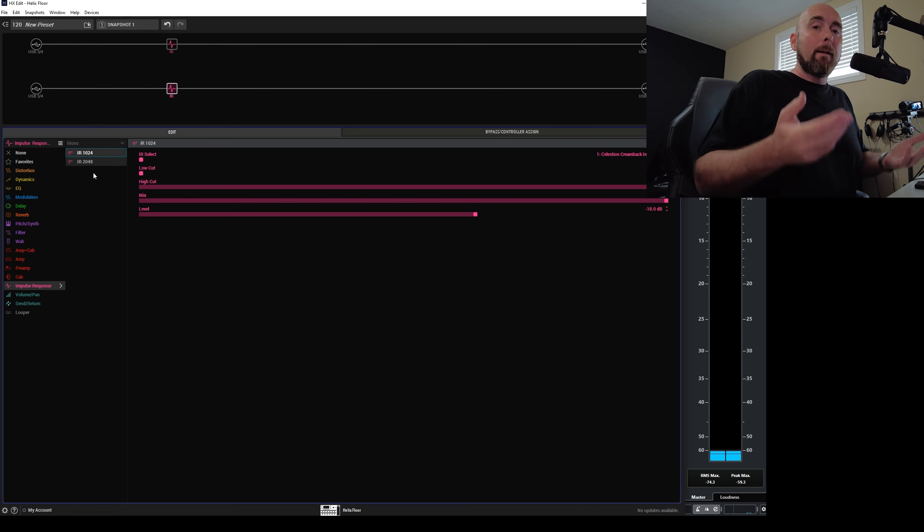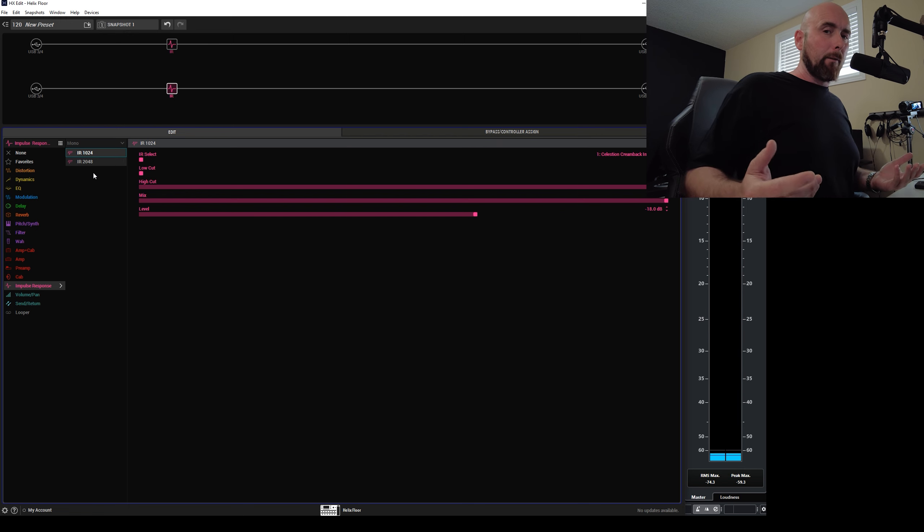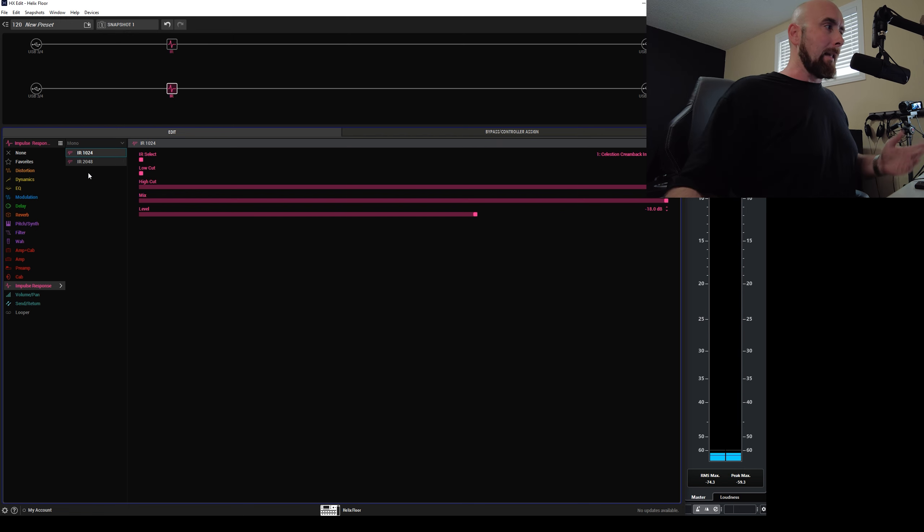This would have been a completely useless instance to actually use a null test on. It would have told us nothing then, as I said, these two files are different. Well, of course they're different. Why wouldn't they be different? It's in the name.